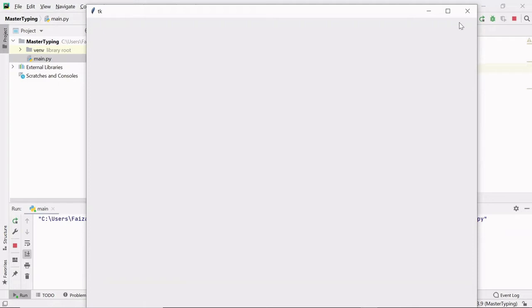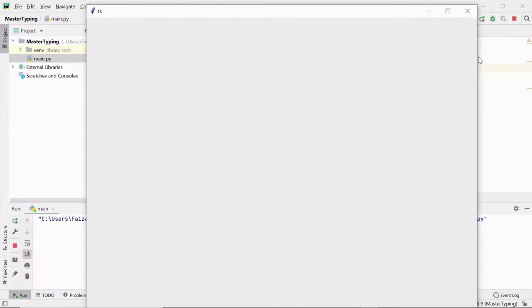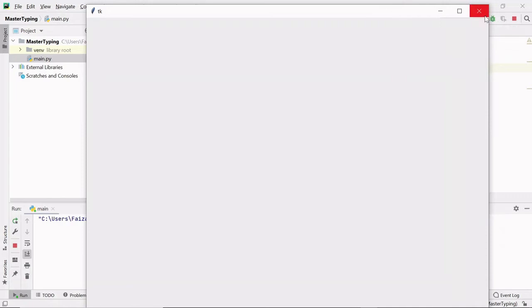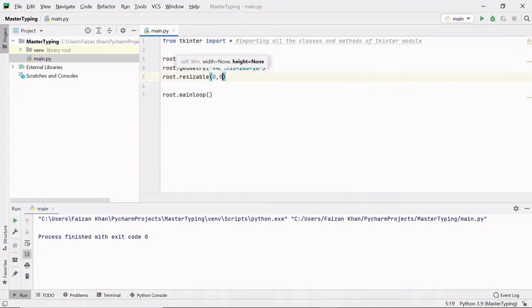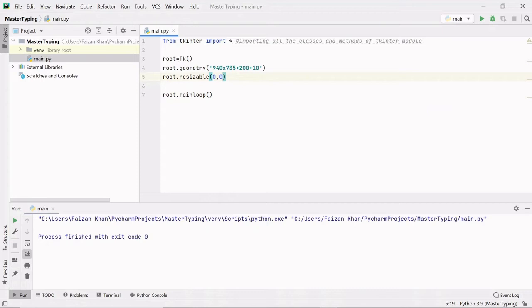Now I want to disable the maximize button so the window size cannot be increased, and also disable dragging so nobody can resize it. I'm going to use root.resizable() and pass 0, 0 — 0 for the width and 0 for the height — meaning I don't want any changes in width or height. This will simply disable the maximize button. You can see the maximize button is now disabled and you cannot drag the window to change its size.